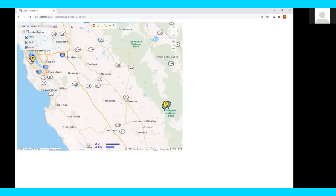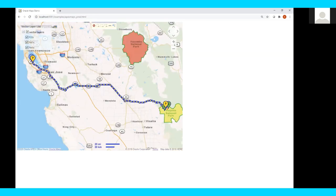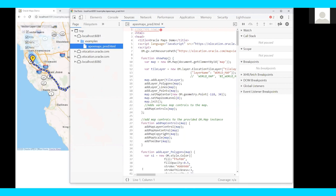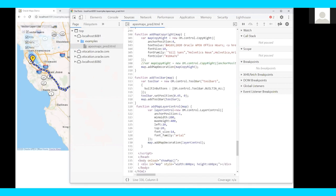Now let's look at what the code behind the app looks like. This is a very simple map application. The body section only has one element — one div with ID 'map'. Once the page is loaded, it will call the show map function.